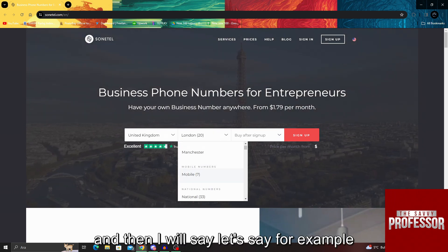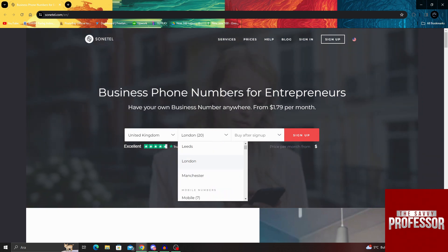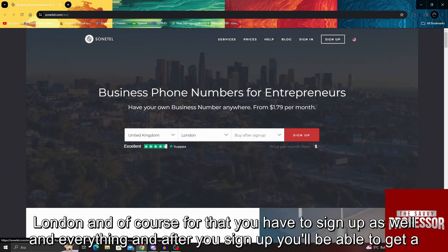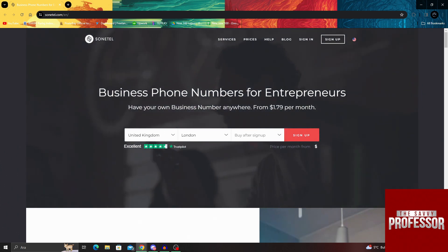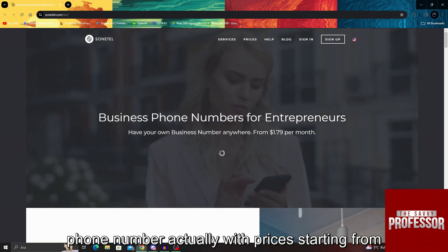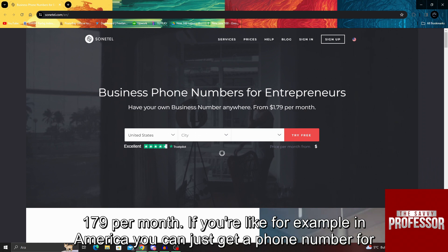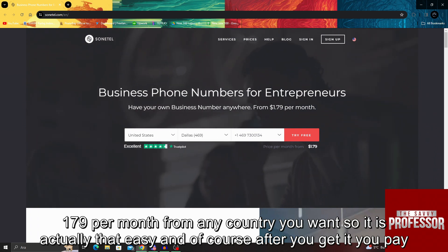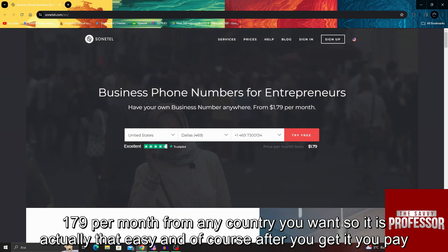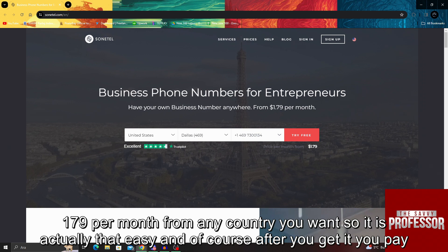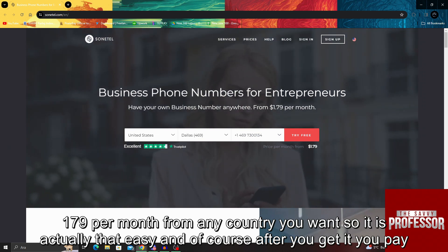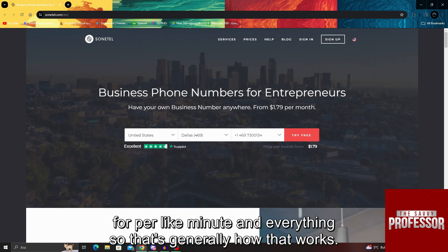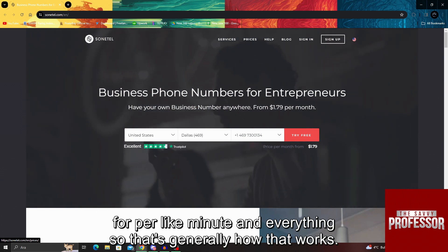And then I will choose London, for example. Of course, you have to sign up as well. After you sign up, you'll be able to get a phone number with prices starting from $1.79 per month. If you're in America, you can just get a phone number for $1.79 per month from any country you want. And of course, after you get it, you pay a small price — like a few cents per minute. So that's generally how that works.